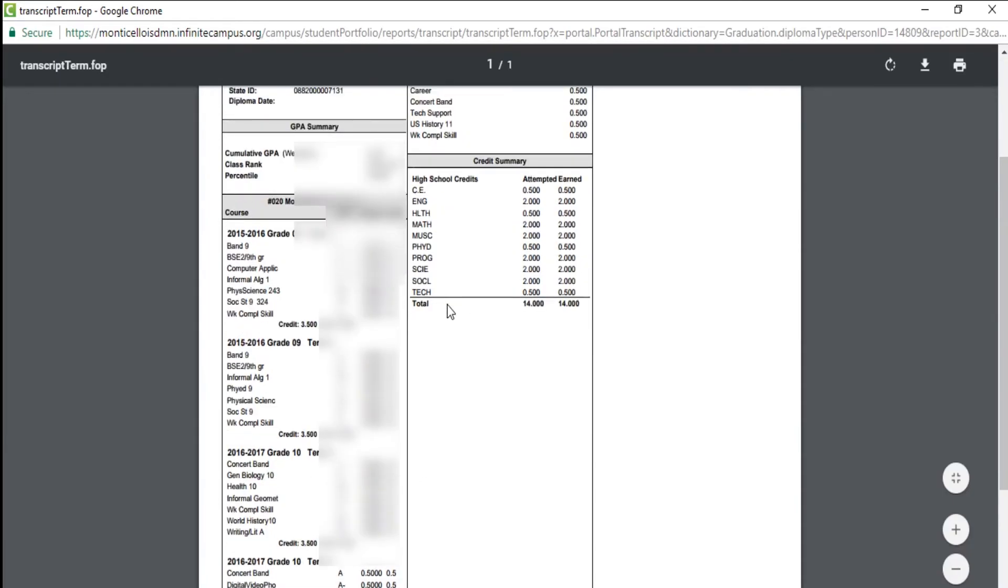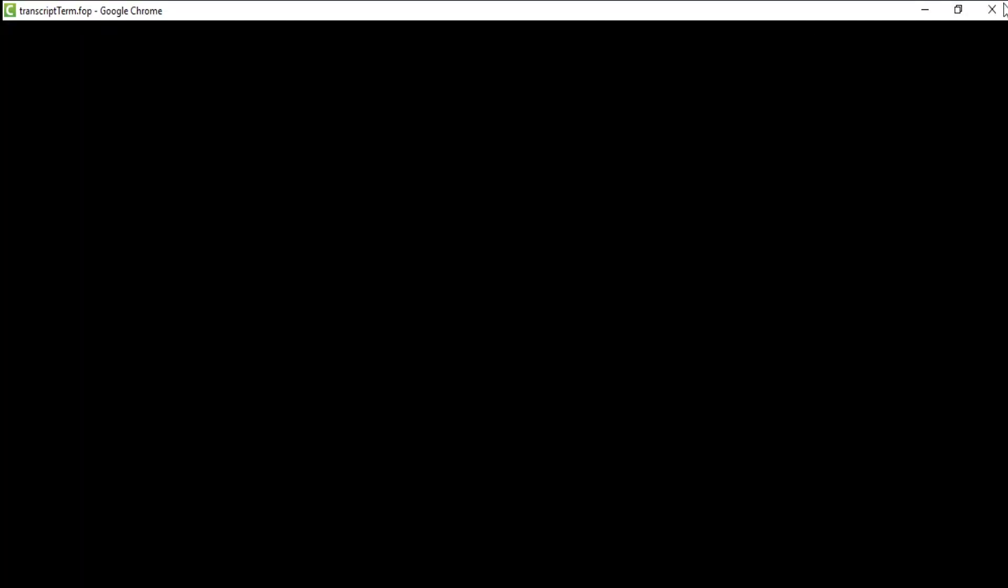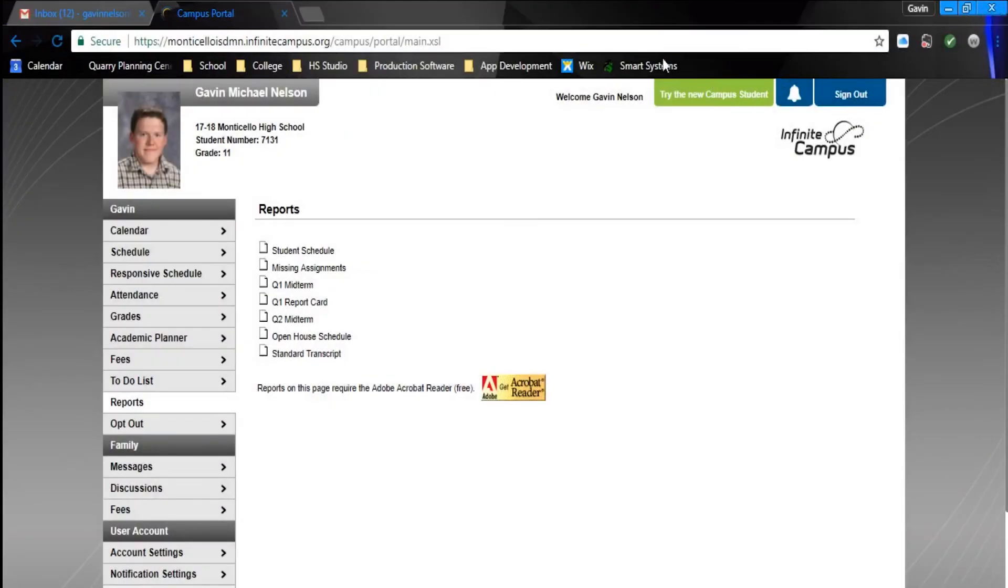You'll also see your total credits that you have so far throughout your high school career. So, that's it, guys. That's all you have to do.